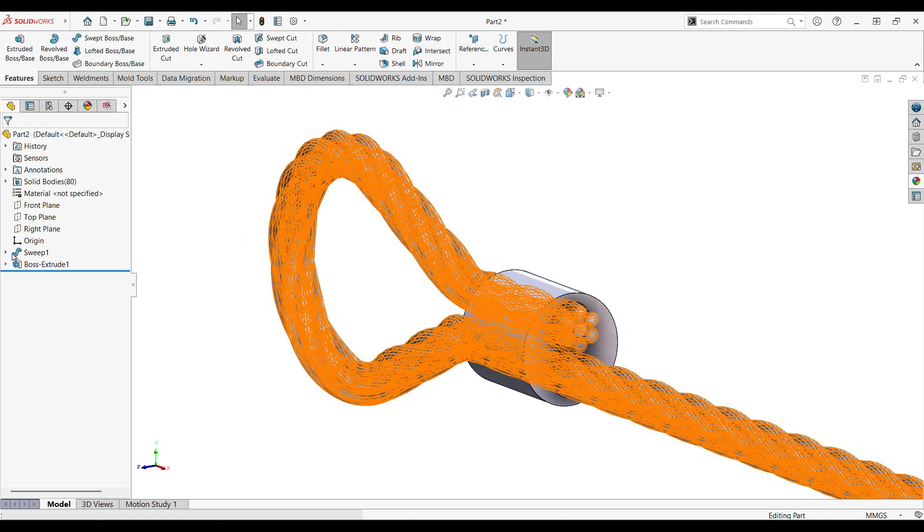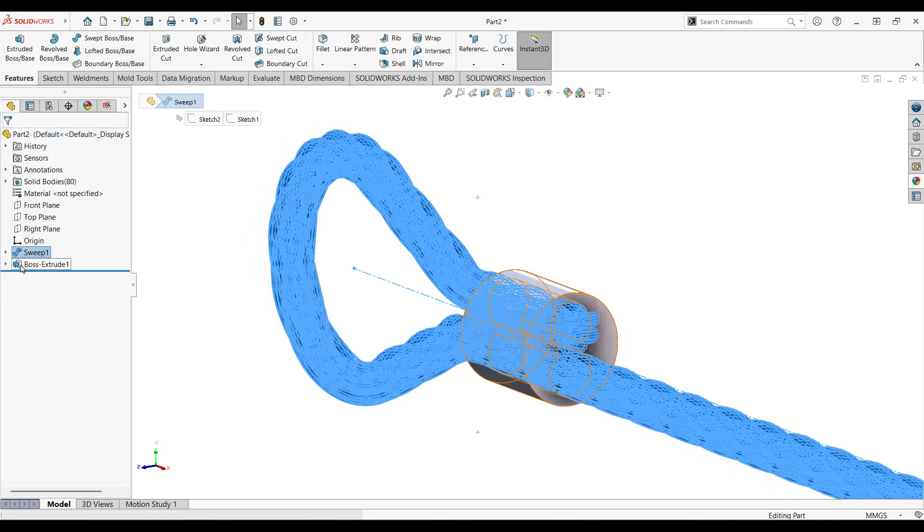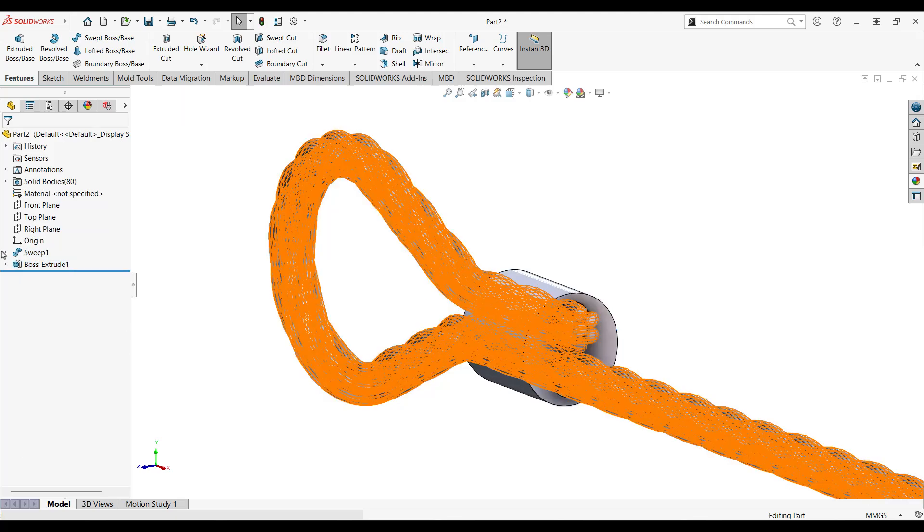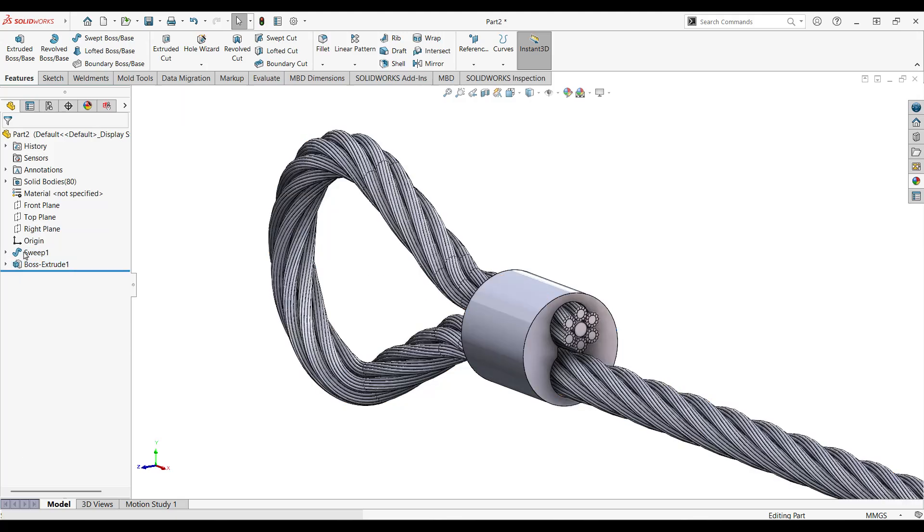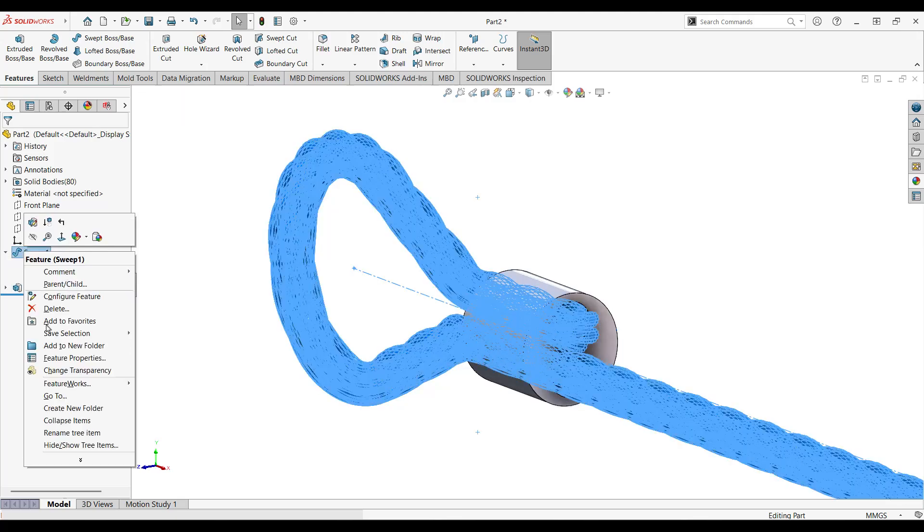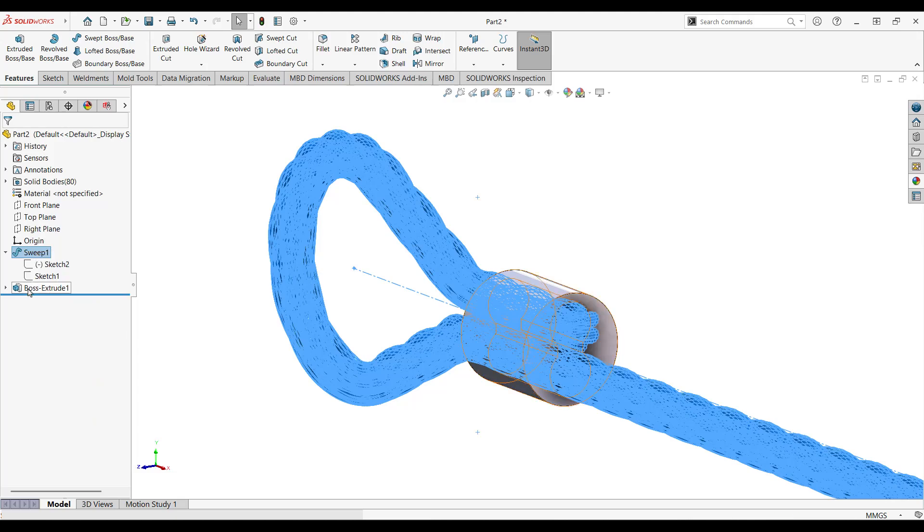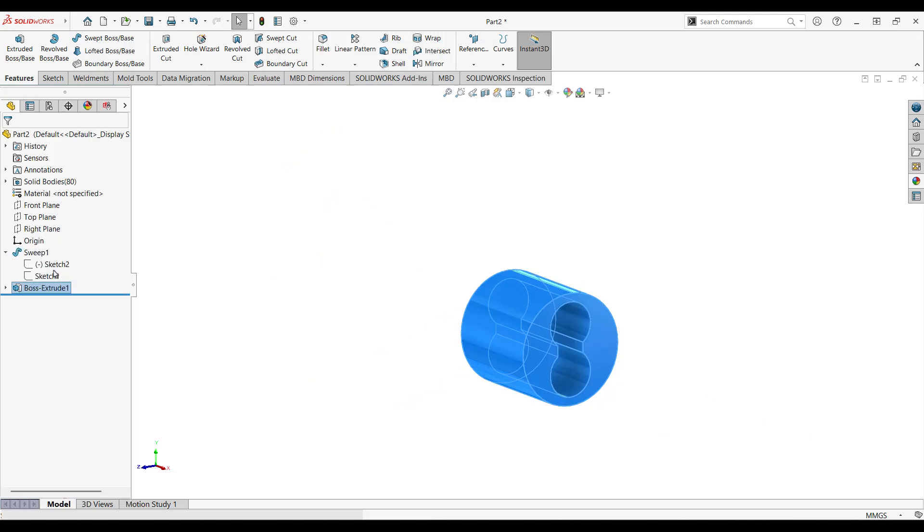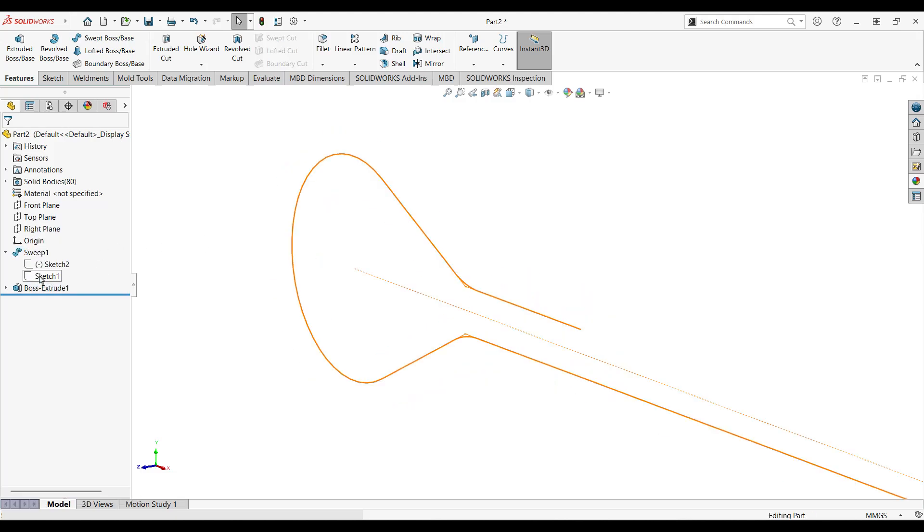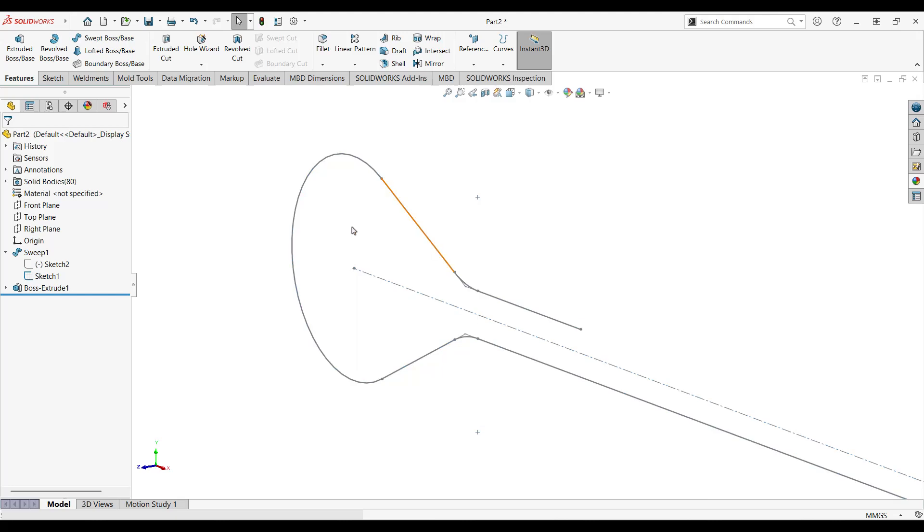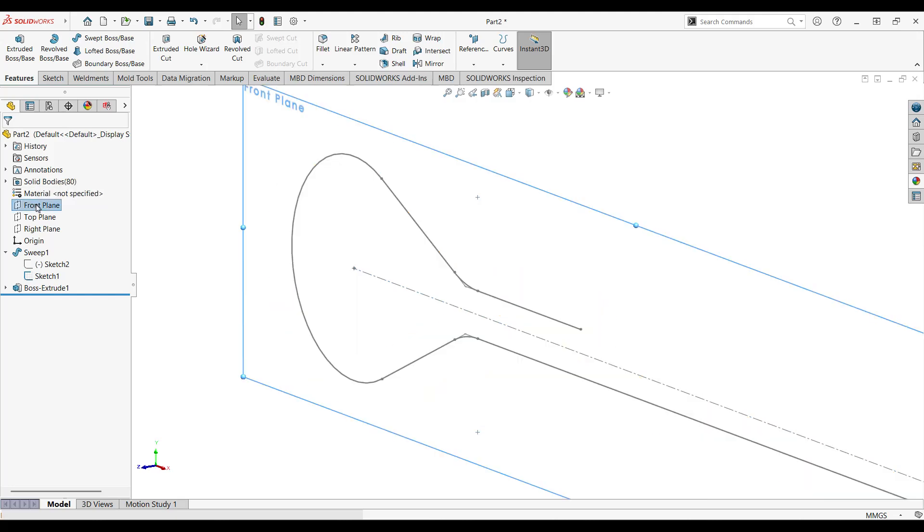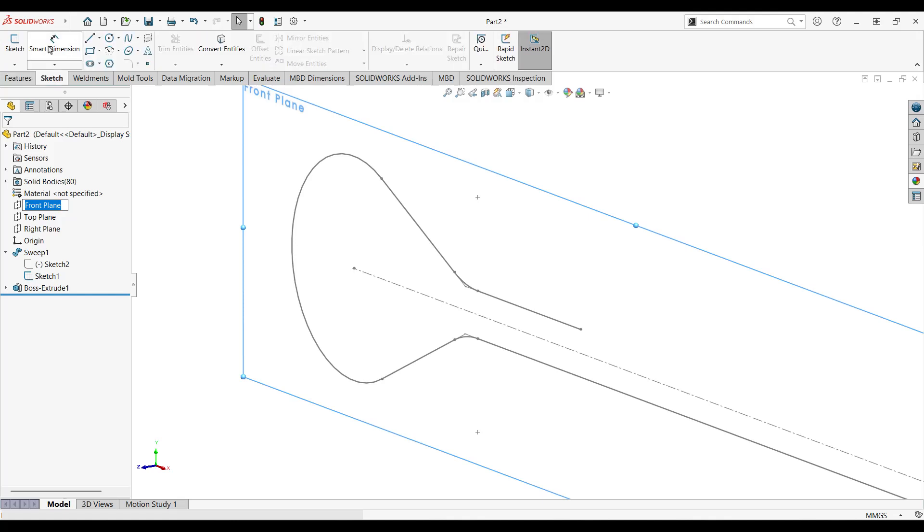Now let's create our last feature. Let's hide this sweep and this boss as well, we don't need that for now. Just go to this feature and hide it, same goes for this one. We would actually need this sketch.